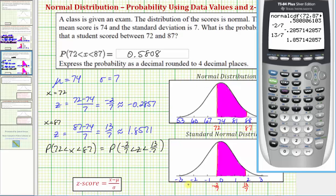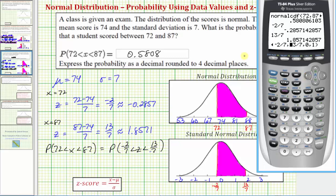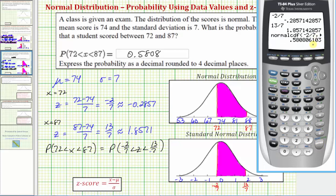Going back to the calculator, press 2nd VARS for the distribution menu, option 2. Because we have z-scores, the lower bound is negative two-sevenths. For the upper bound, enter 13 sevenths. When using z-scores, the mean (mu) is always zero and sigma is always one. For an older operating system, enter: lower bound, upper bound, comma, zero, comma, one — though leaving off zero and one defaults to mu equals zero and sigma equals one. Notice we get exactly the same probability as using data values: approximately 0.5808.